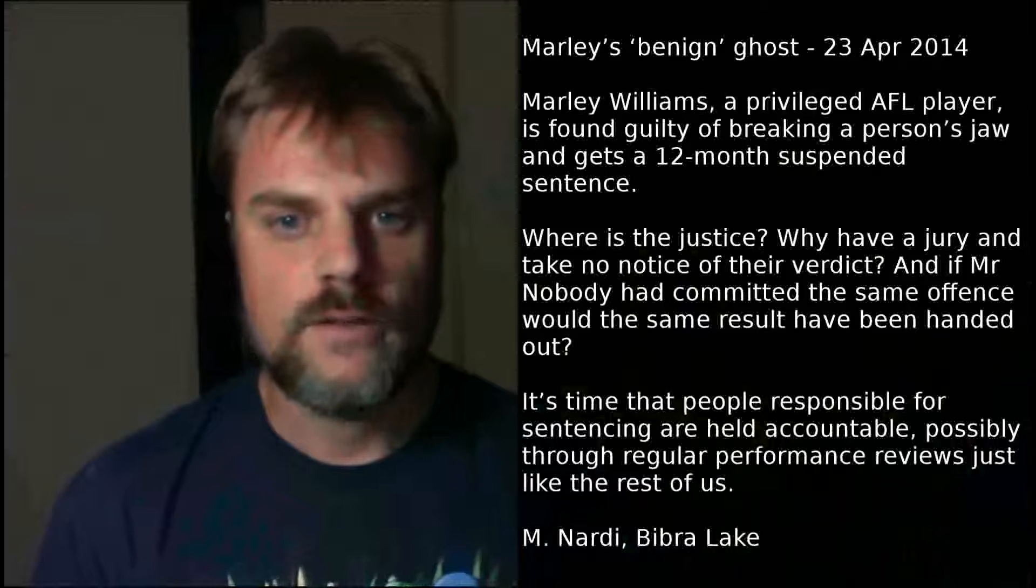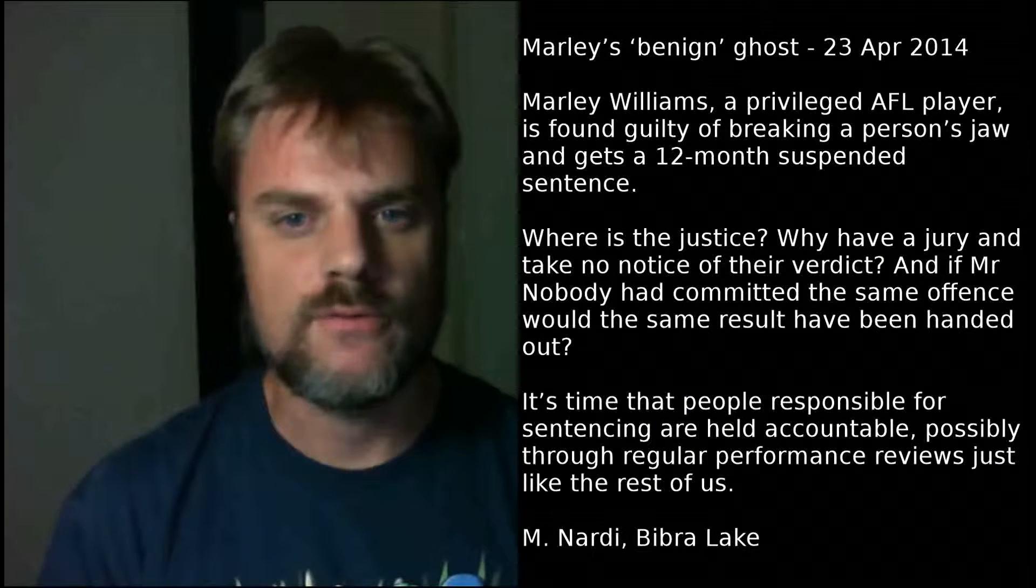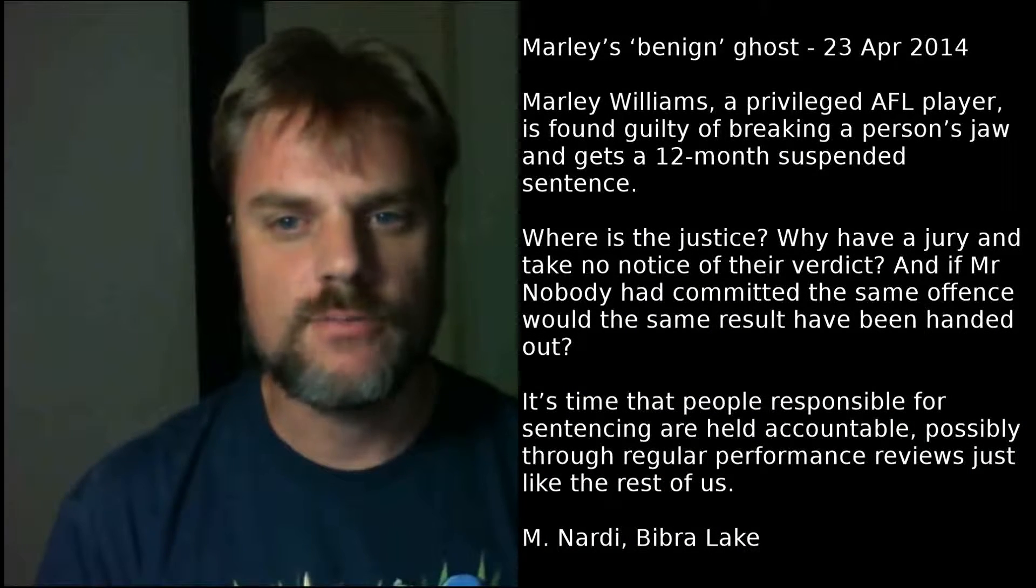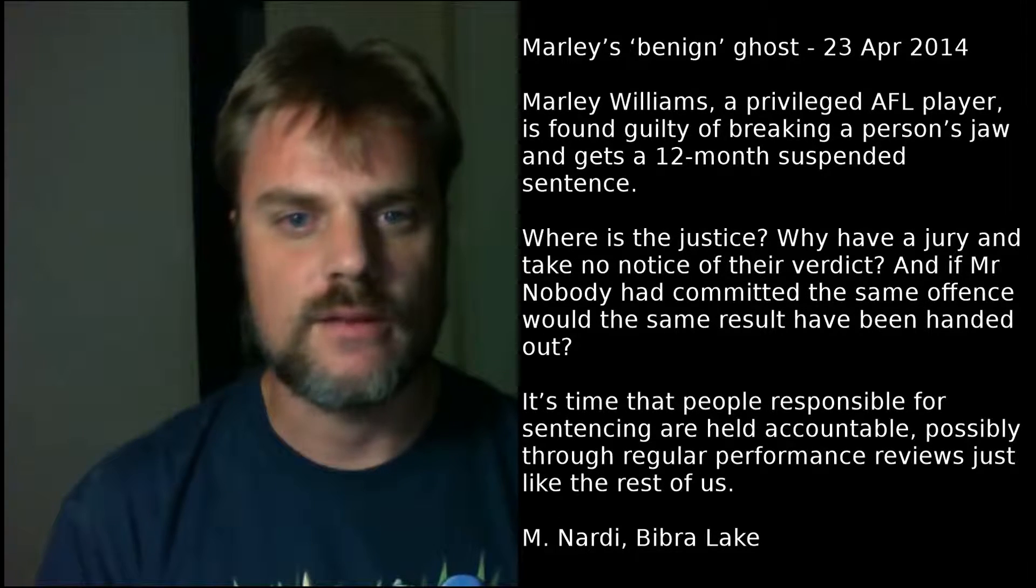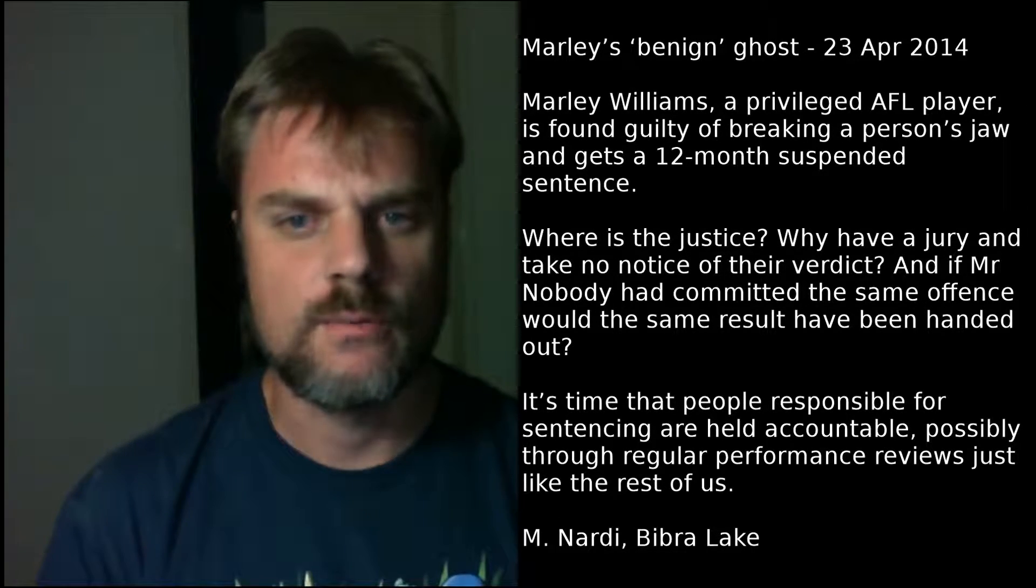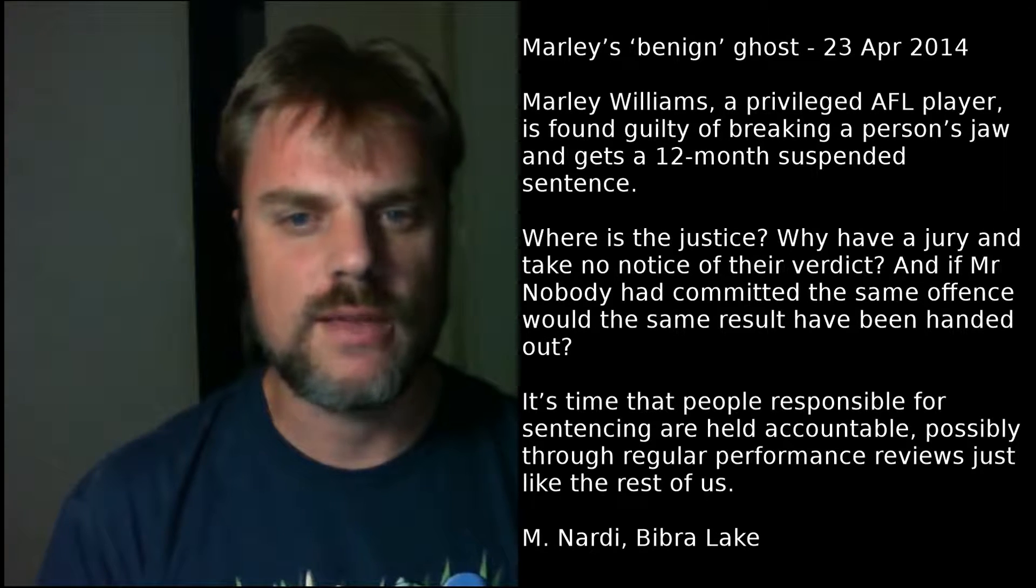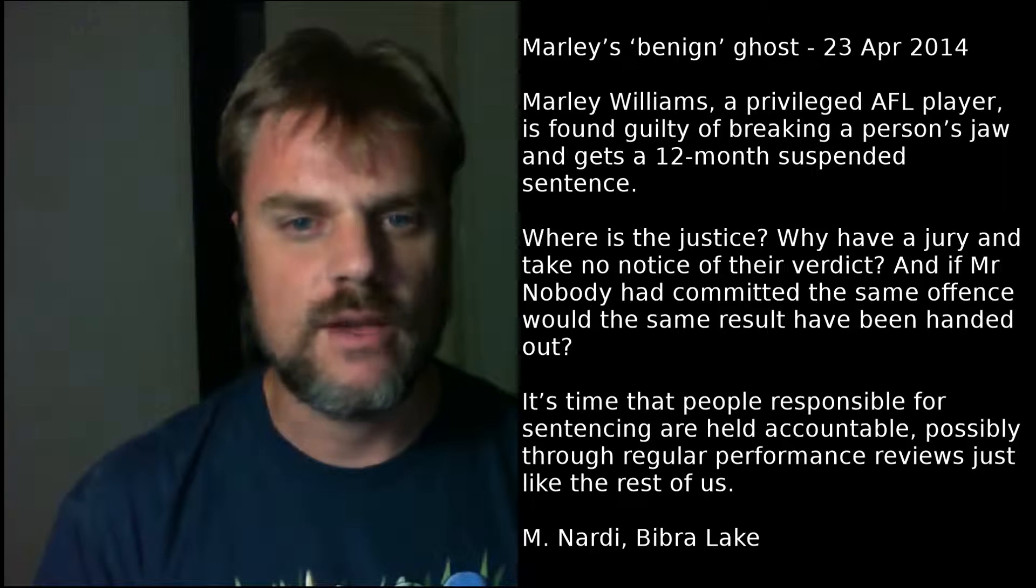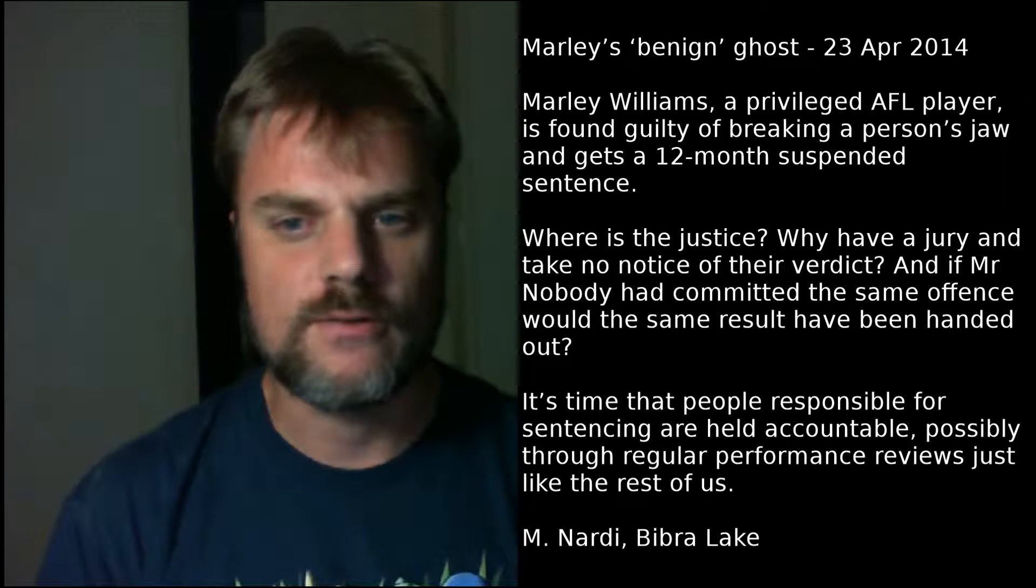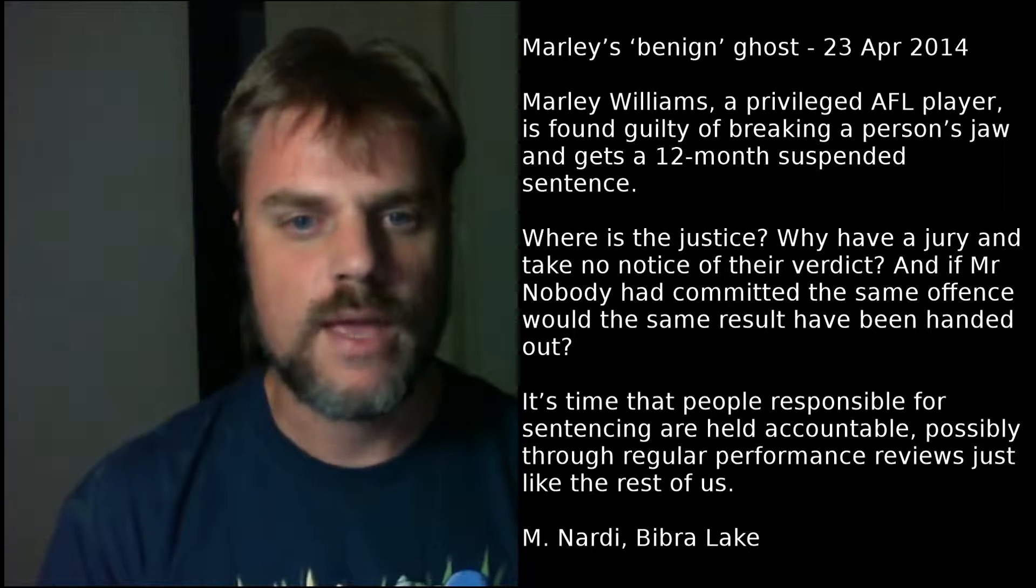Marley's Benign Ghost, 23rd April 2014. Marley Williams, a privileged AFL player, is found guilty of breaking a person's jaw and gets a 12-month suspended sentence. Where is the justice? Why have a jury and take no notice of their verdict? And if Mr Nobody had committed the same offense, would the same result have been handed out? It's time that people responsible for sentencing are held accountable, possibly through regular performance reviews just like the rest of us. M Nardi, Bibra Lake.